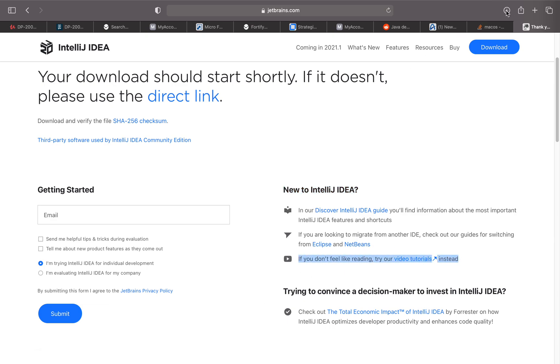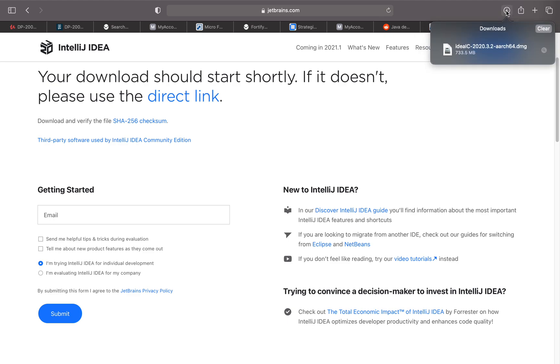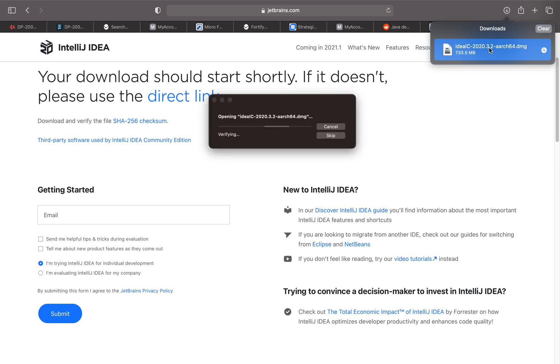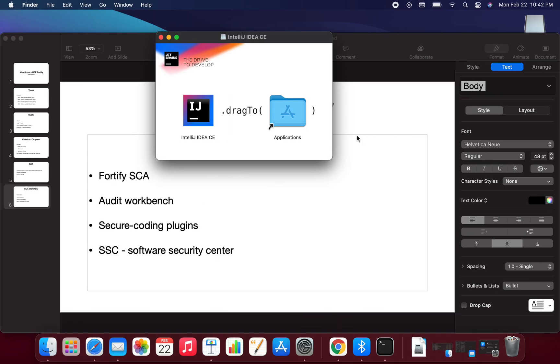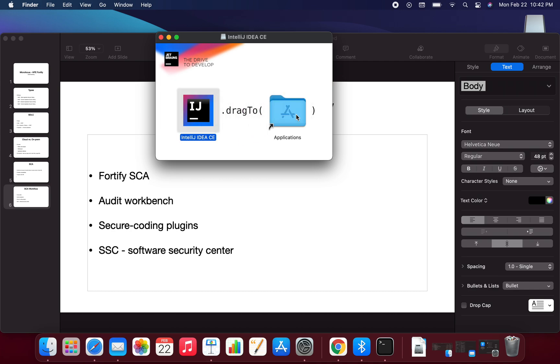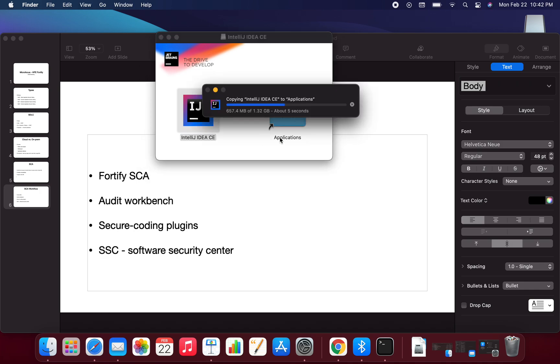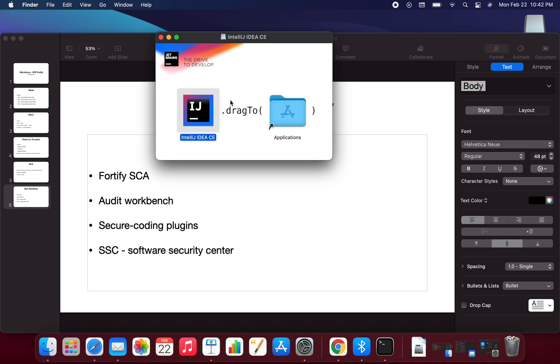The download is now done, so I'm going to click on this DMG. It's opening up. Like anything else, I'm just going to drag this to my Applications folder. My IntelliJ IDEA CE Community Edition is copying.